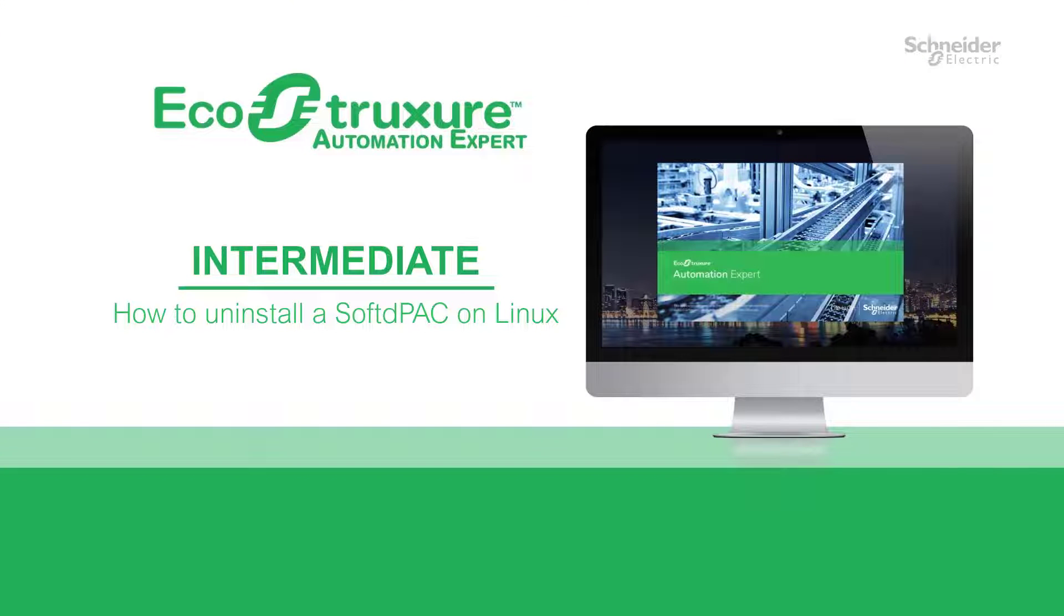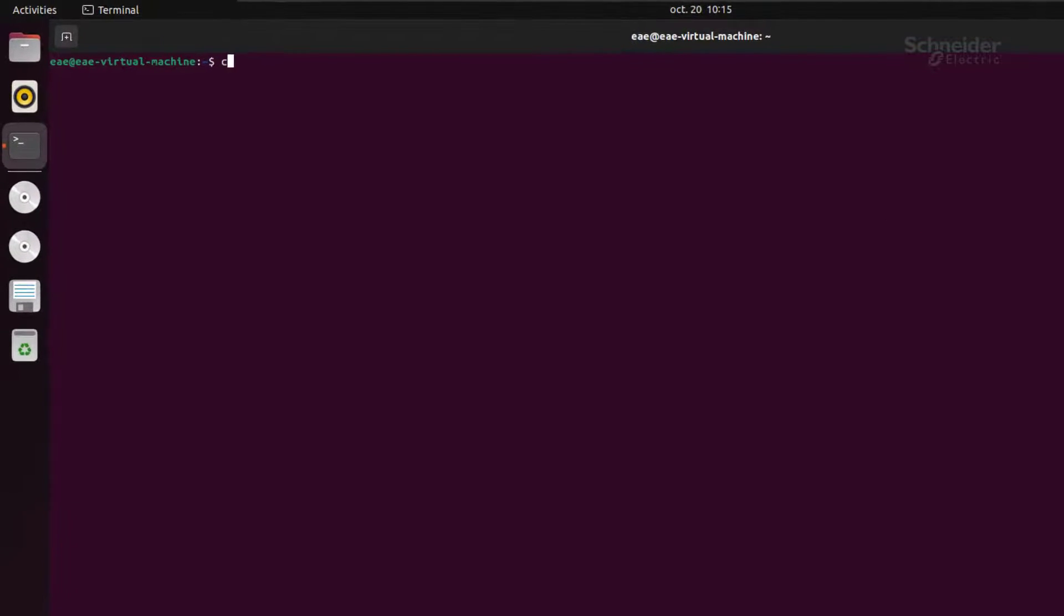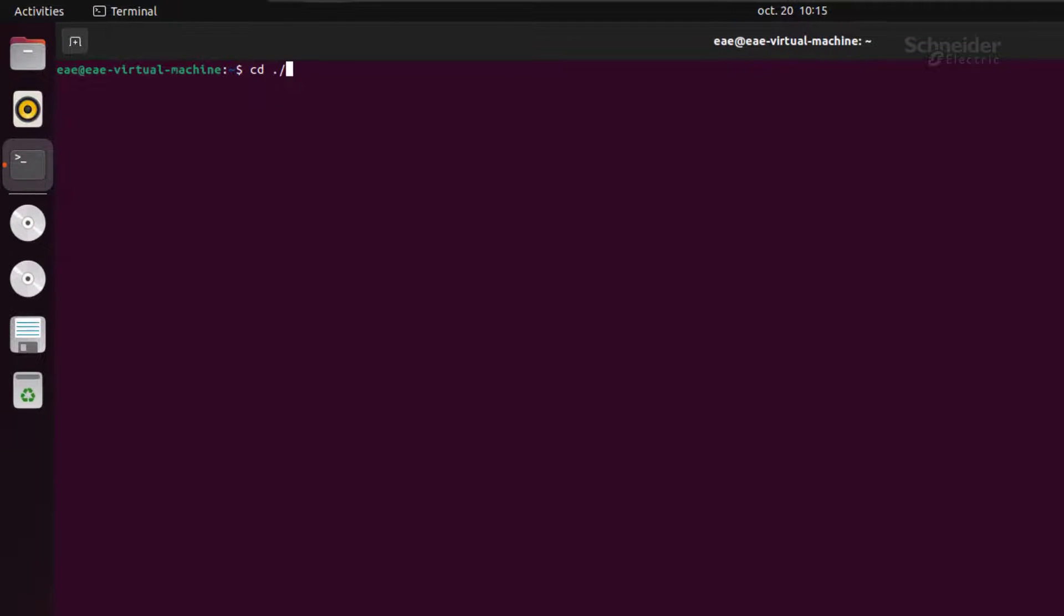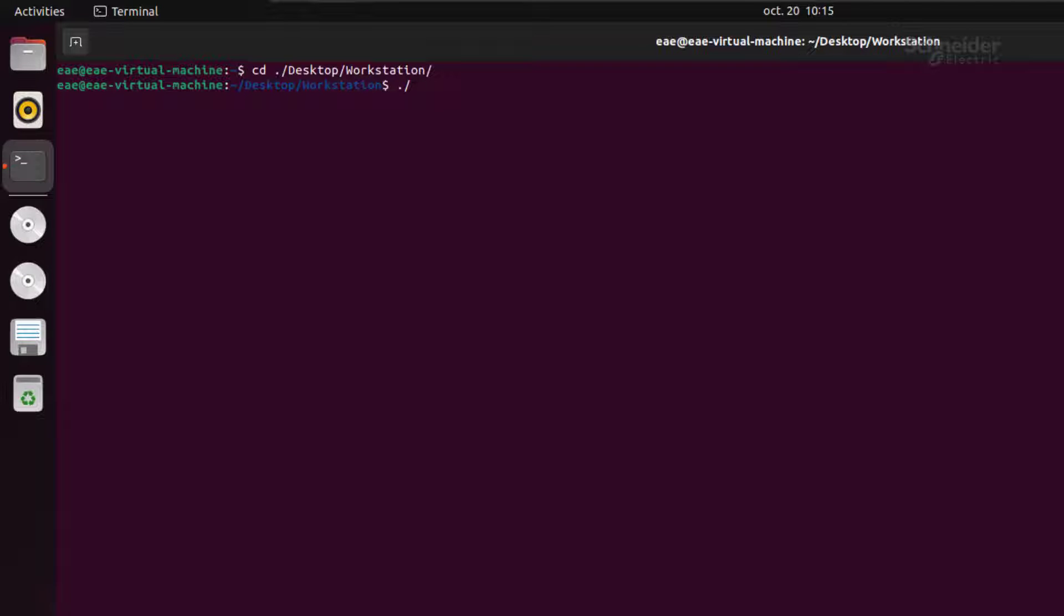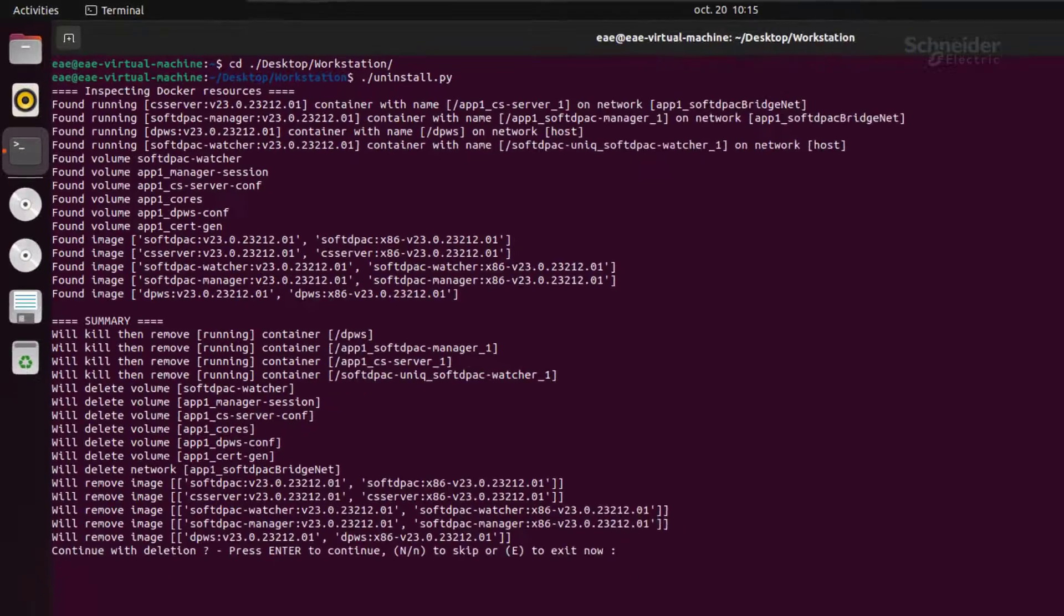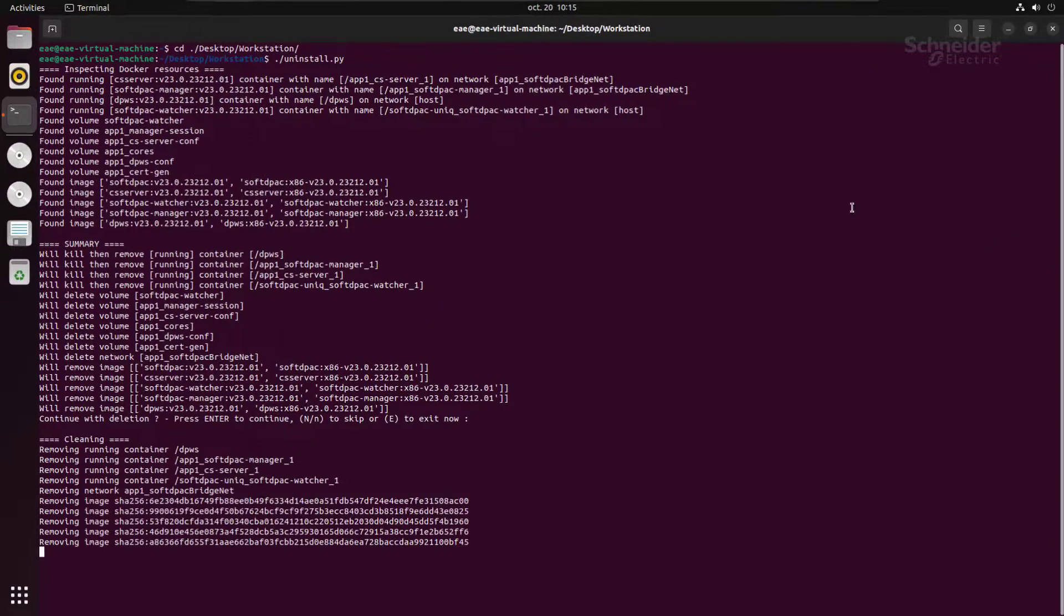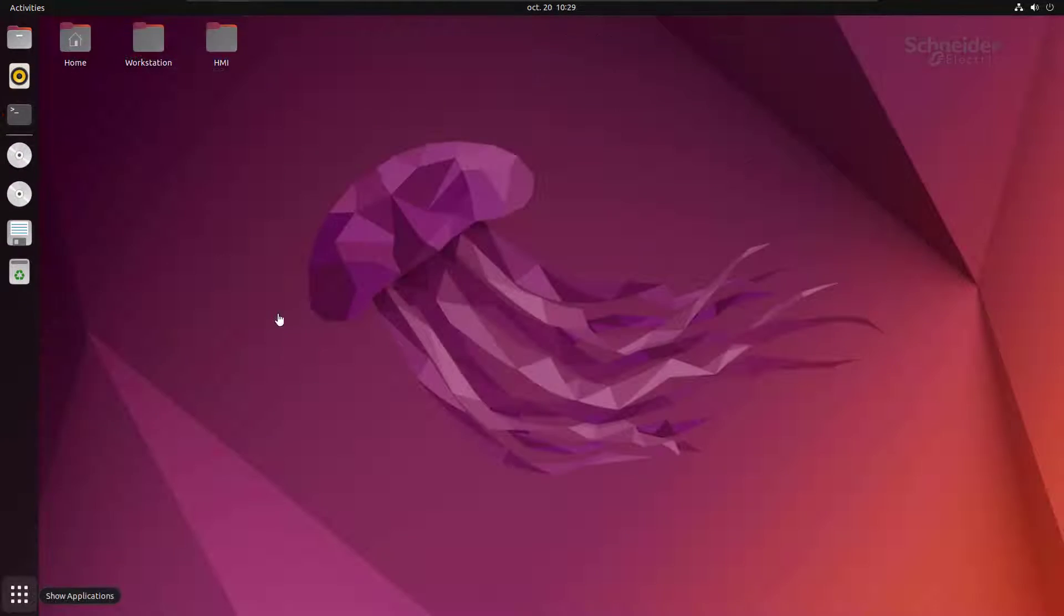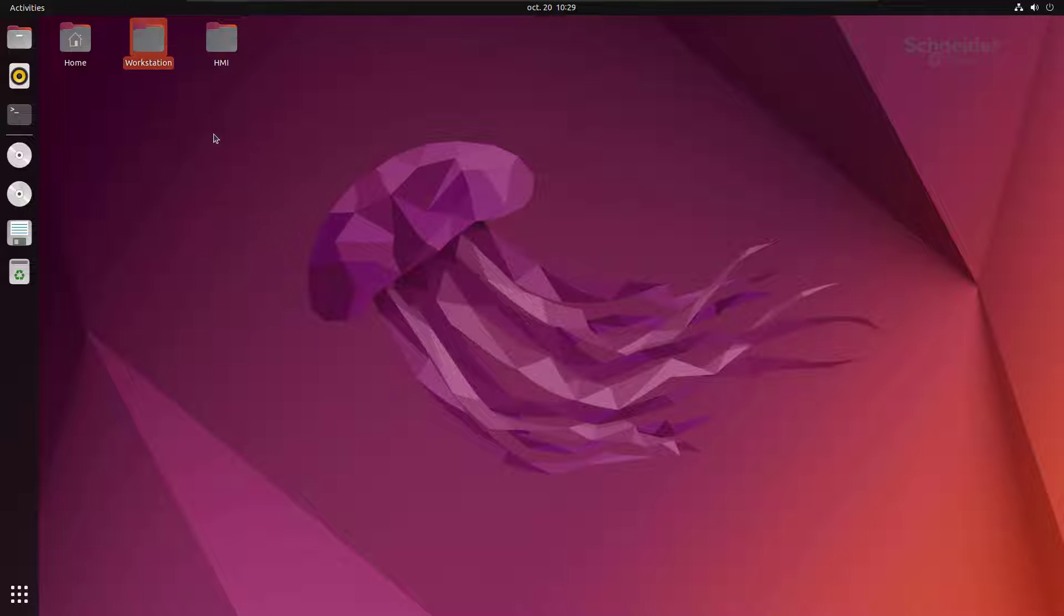Now let's see how to uninstall your SoftDPack. Open your terminal and go to the folder where the SoftDPack is located. You can uninstall automatically by using the uninstall Python script. Finally, delete former SoftDPack files in the folder where you downloaded the SoftDPack package.